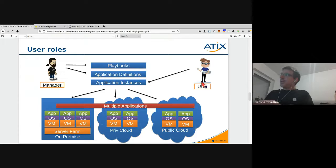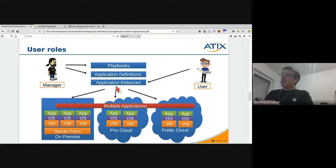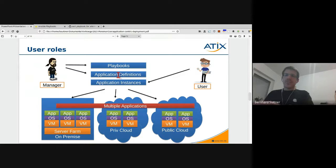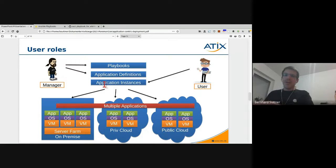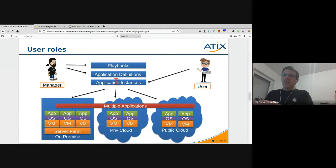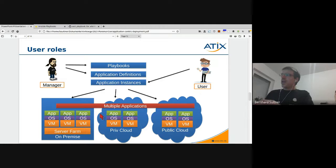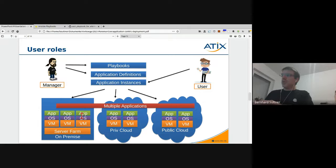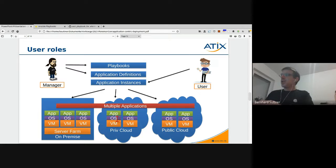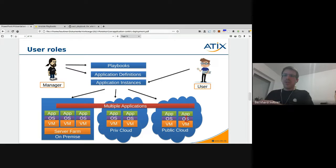That user later on gets or uses that application definition multiple times and creates multiple different ELK stacks in your Foreman. In the end it can create your hosts on premise, in the private cloud, and public cloud, whatever your setup is like.